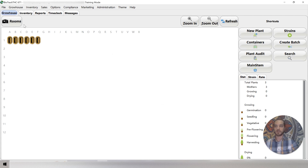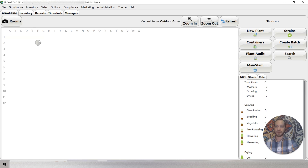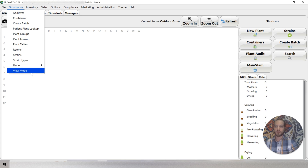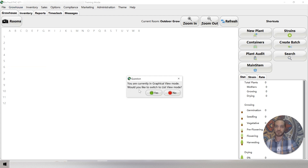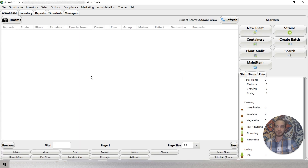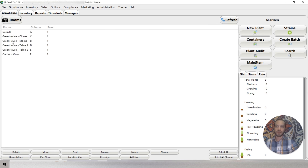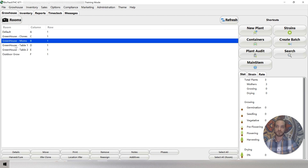When we close this and come over to rooms, we'll see that this brings us to the main page, and we can click on any one of these and it will take us into the different room. We can also click on view mode and change this to list view. This makes it a little bit easier to navigate. You can see our current room is Outdoor Grow, and you can easily see all the different rooms.